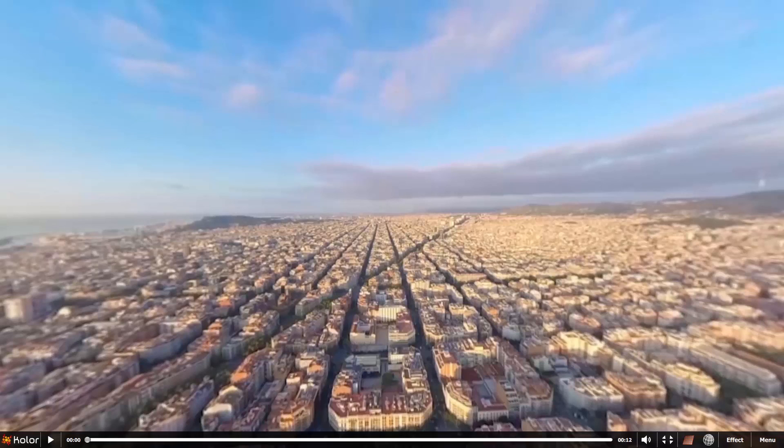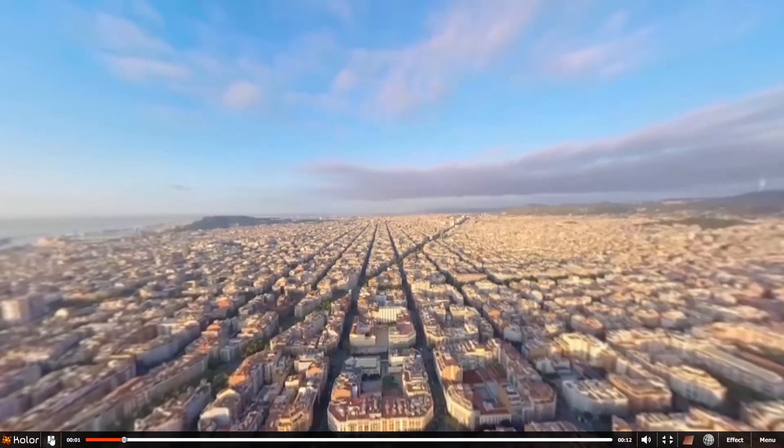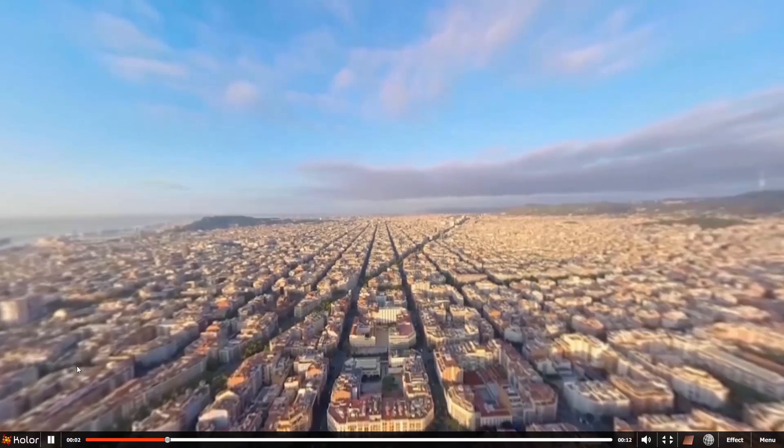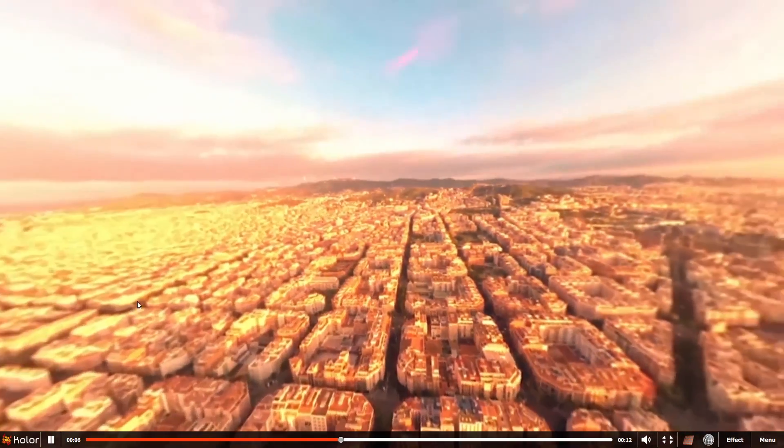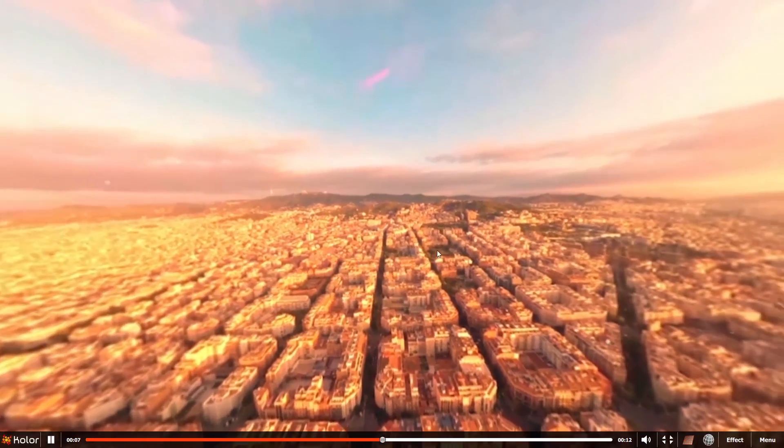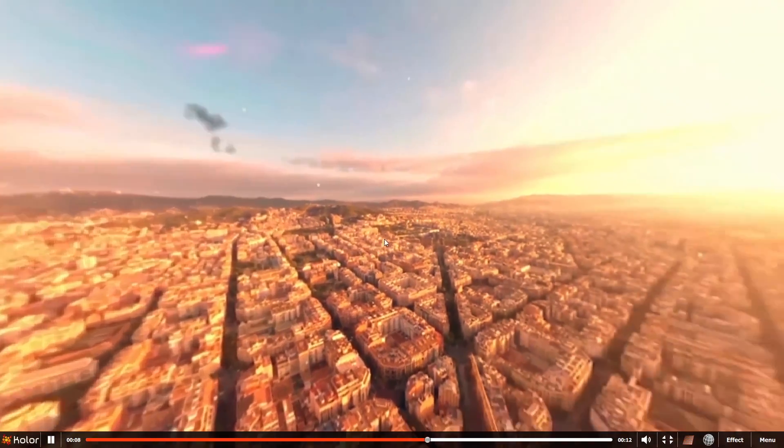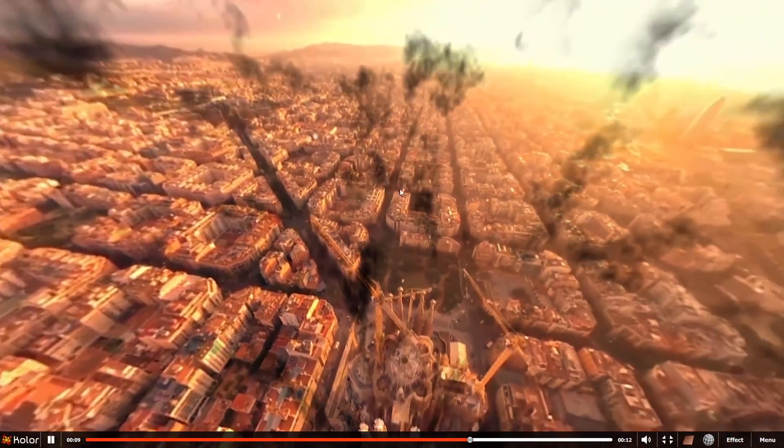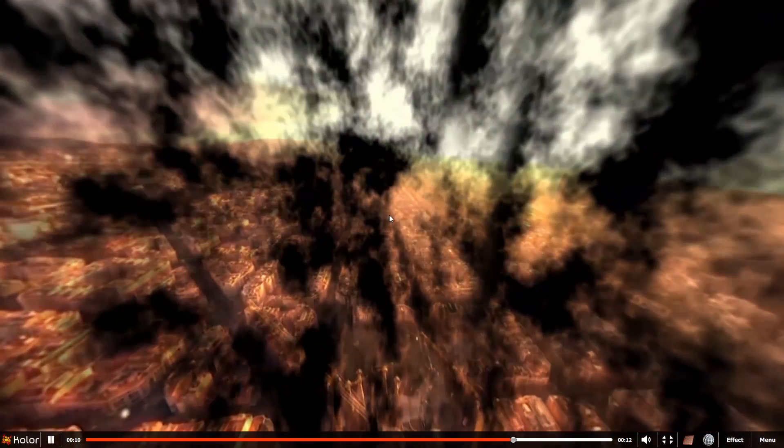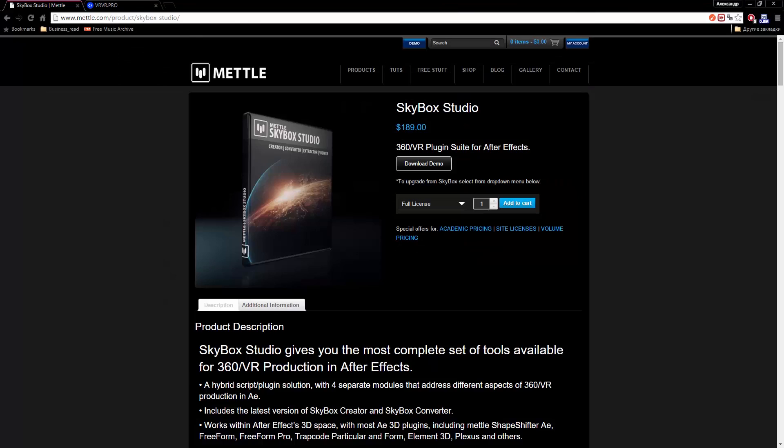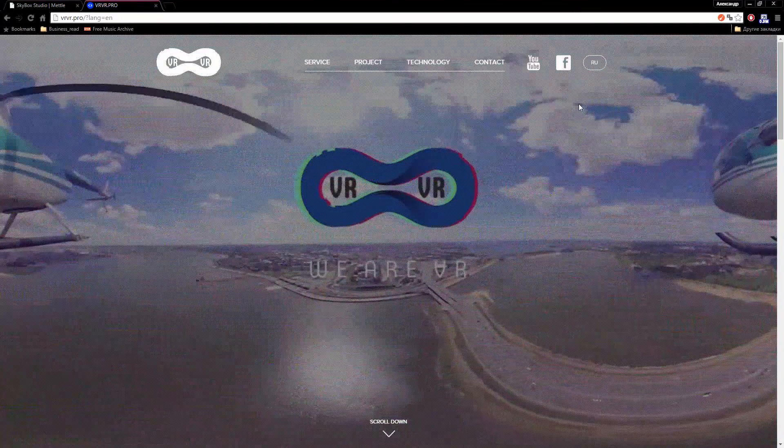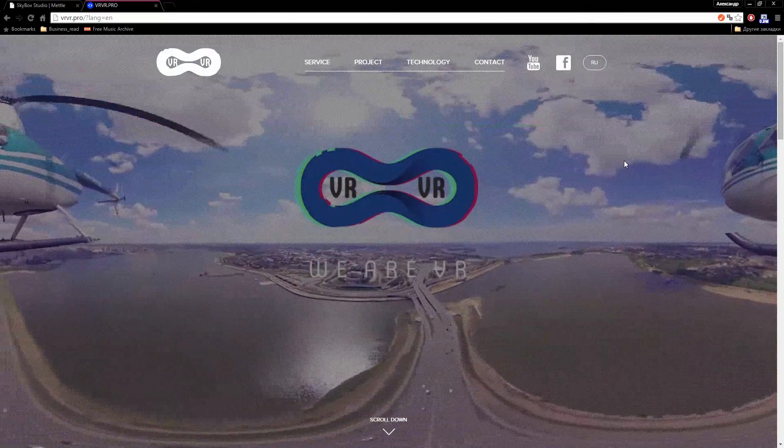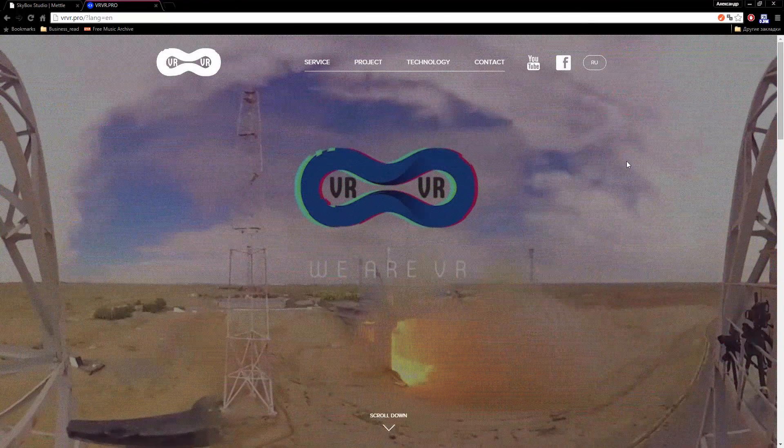Let's see the resulting sphere with colorize player. Looks great. For more information about skybox plugin please visit mettle.com. And my works are at vrvr.pro Thanks.